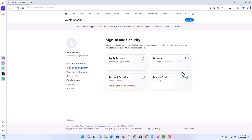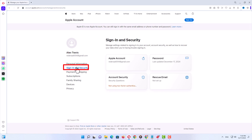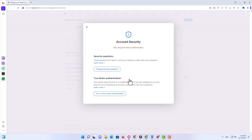On the main page you have many options to customize your Apple ID or Apple account. Make sure you are on the 'Sign-In and Security' tab, then click on 'Account Security'. On the next menu you have two options: security questions and two-factor authentication.